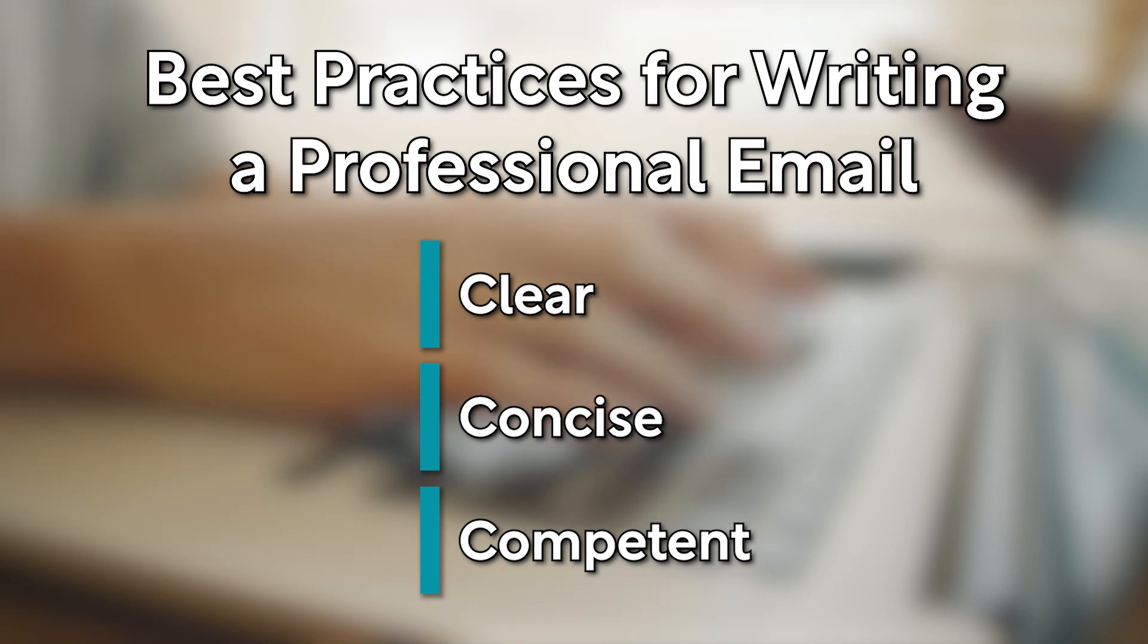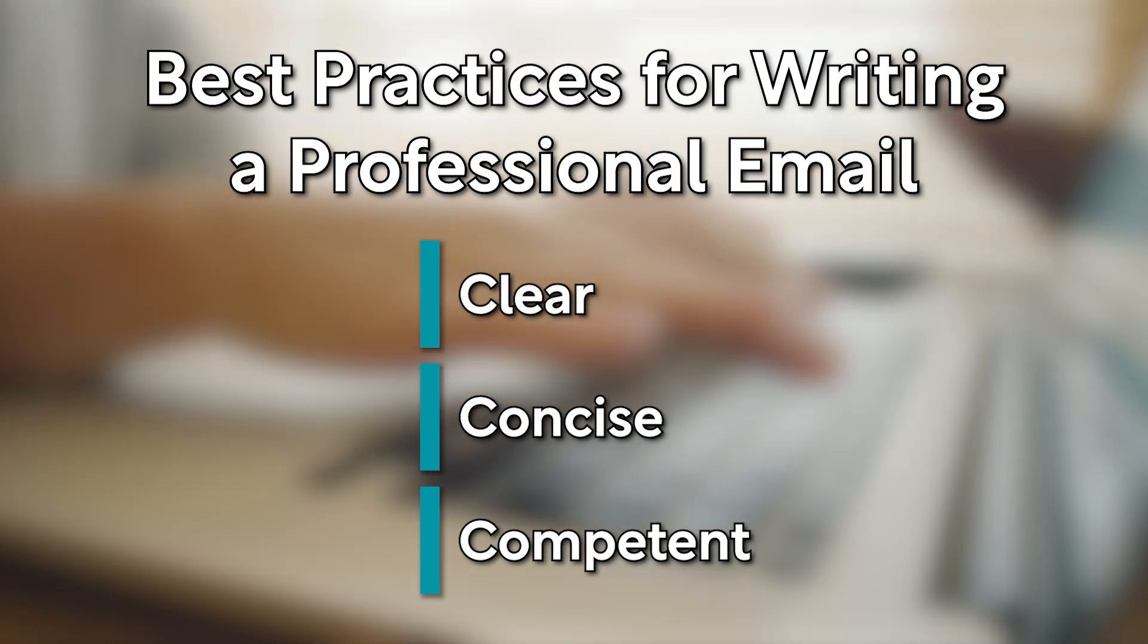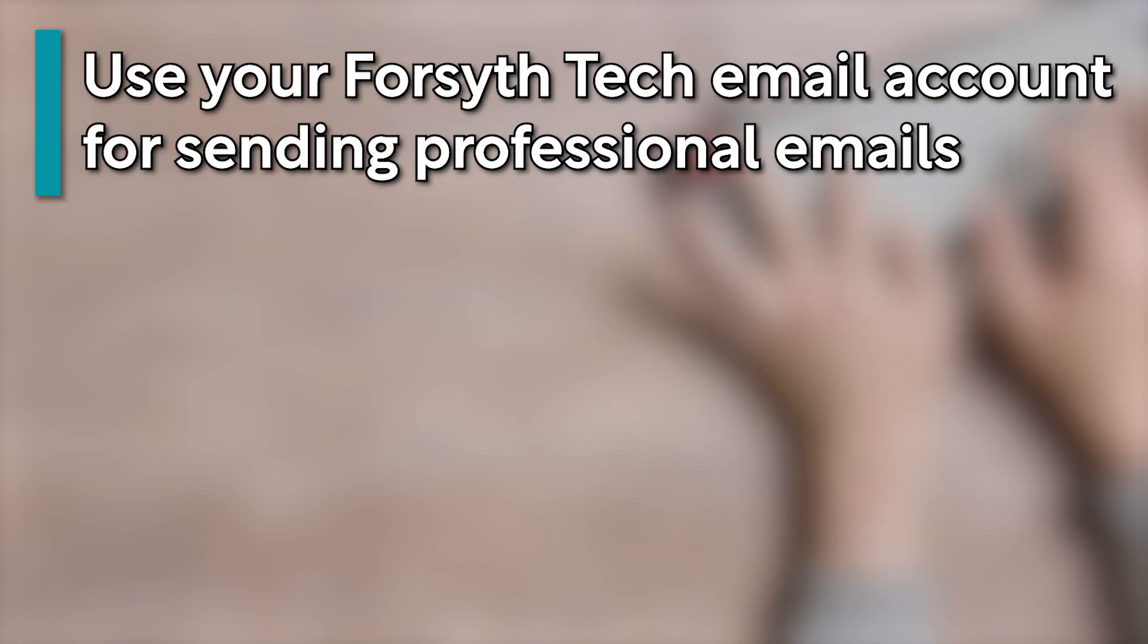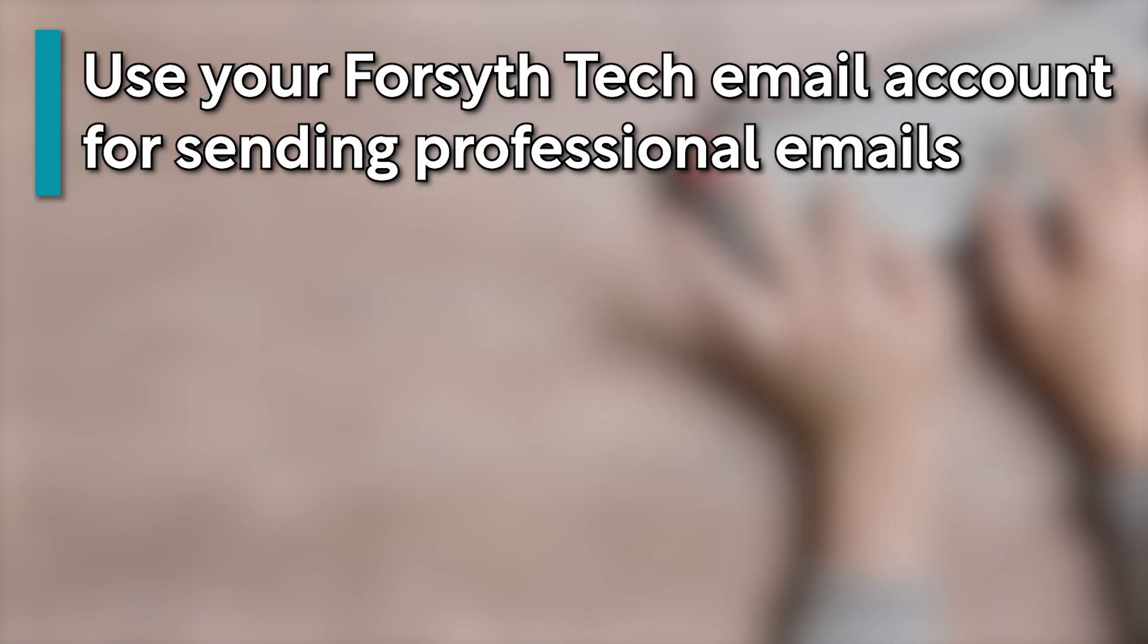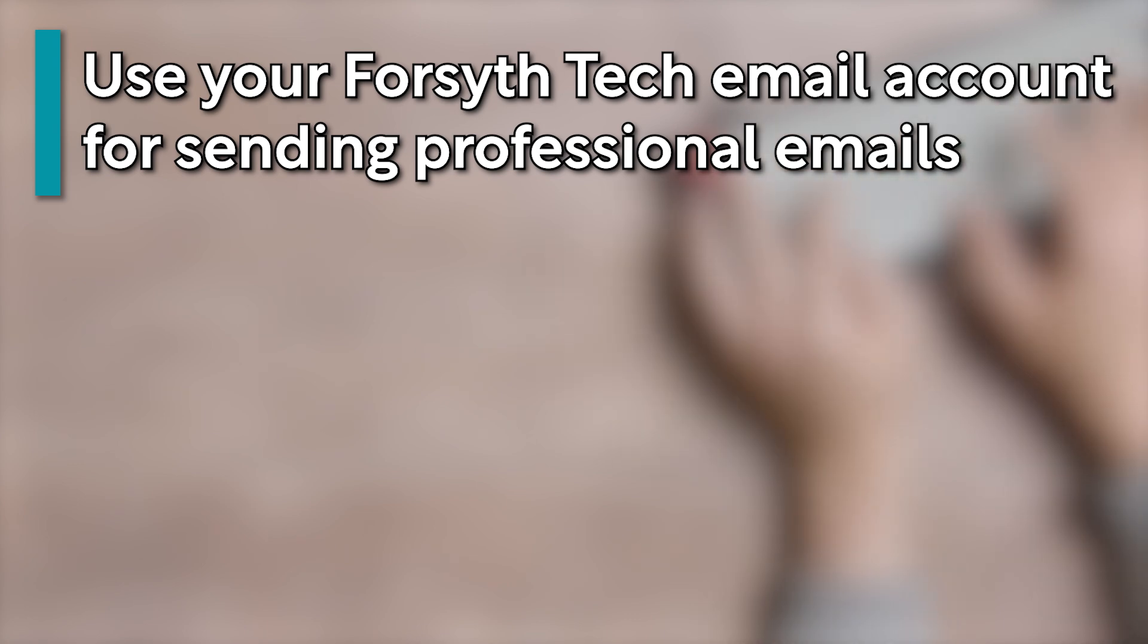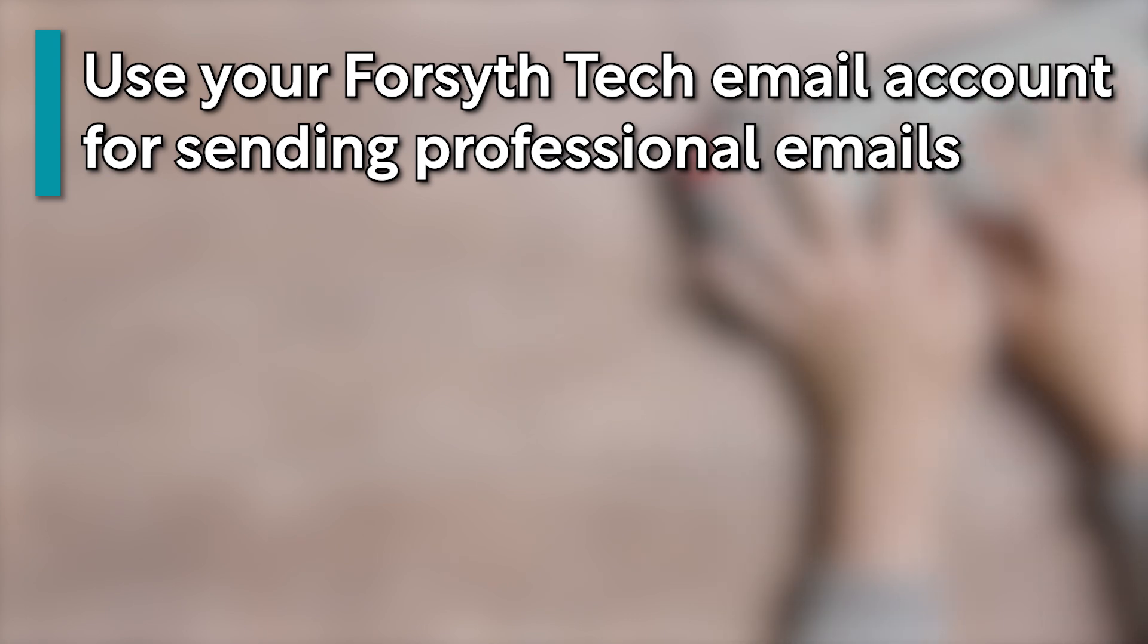Before we begin, there are a few important things to keep in mind. When emailing your instructor or peers, use your Forsyth Tech email account rather than a personal email account. This will help to ensure that all communication is kept secure and within the college.